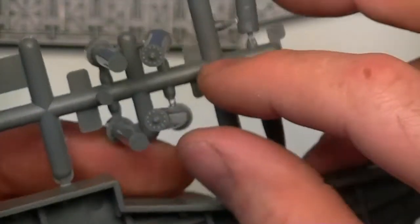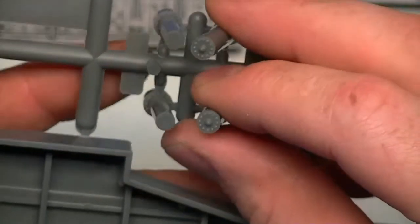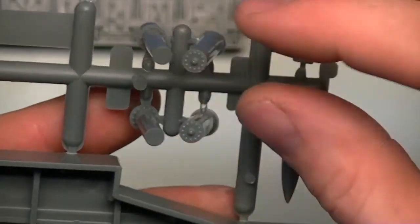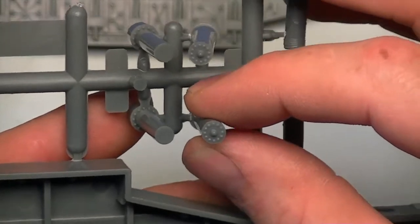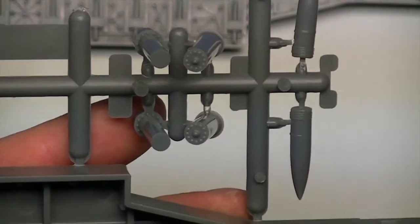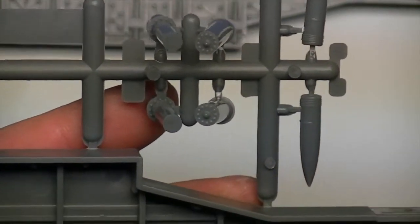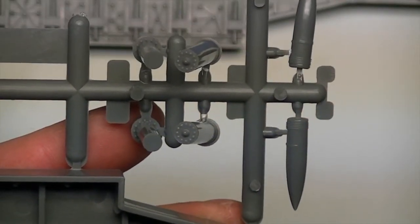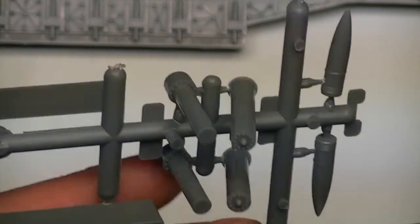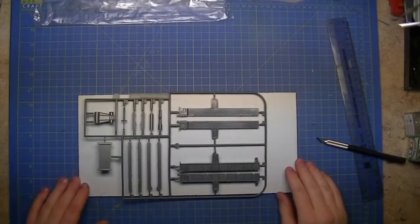Got several parts here which look like they are some type of pneumatic ram, which is probably to raise, elevate and lower the barrel itself. That's quite nice.